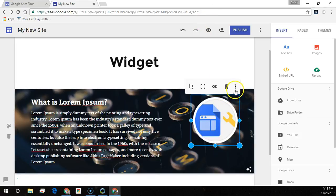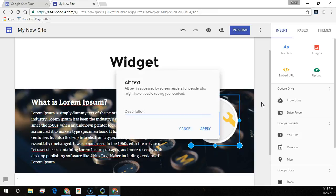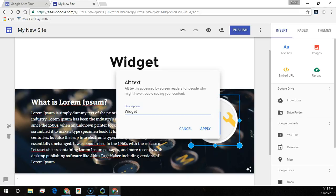From the more menu, we can replace images or add alternative text. Alternative text is accessed by screen readers for people who might have trouble seeing your content. You can describe it here. When you're done, click apply.